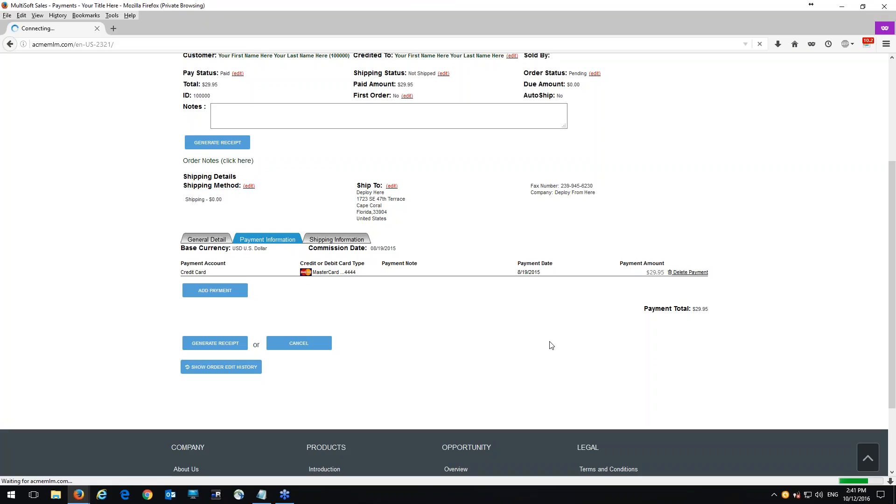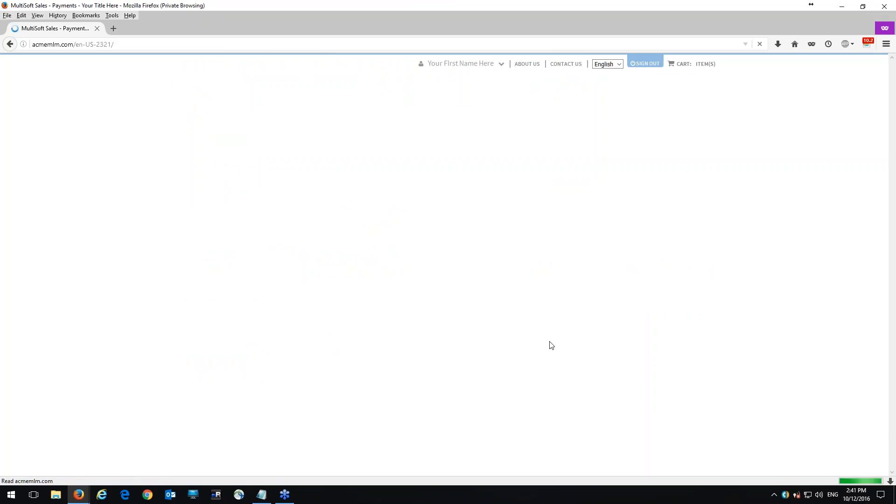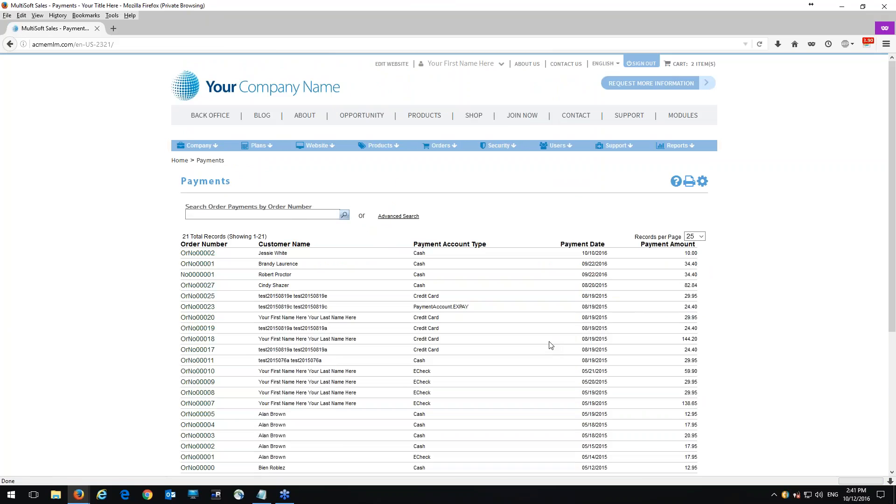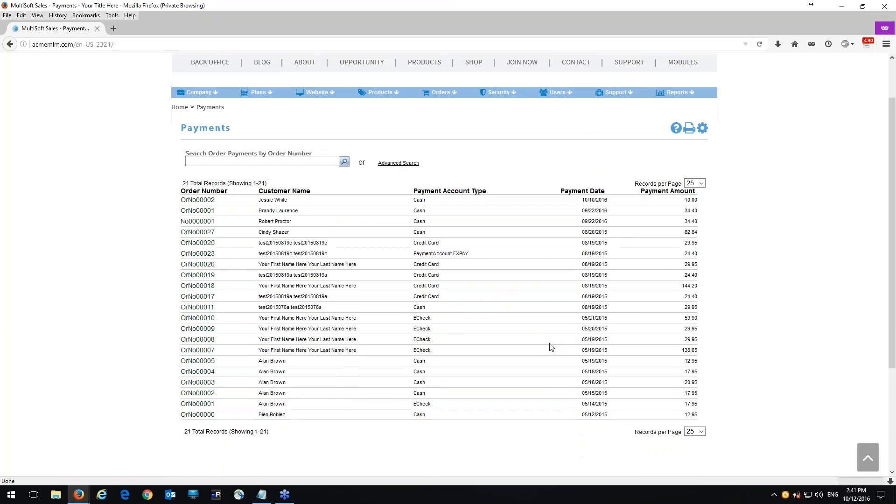So this will be a very useful tool for you as the administrator because this is just another way of displaying the payments of the actual orders. So you can actually see here, instead of just going to the order, edit the order and then look at the payment amount, you can actually see the payment amount here for each order that's being placed in the system.